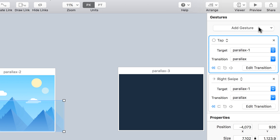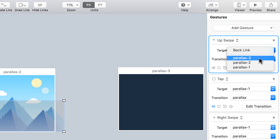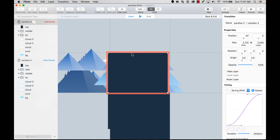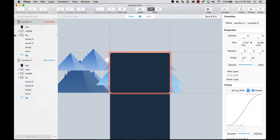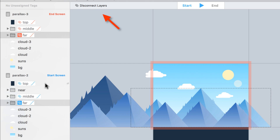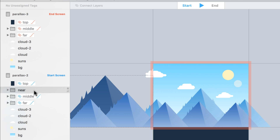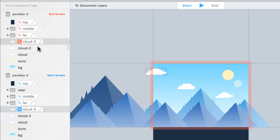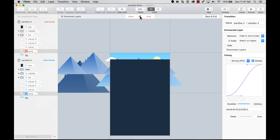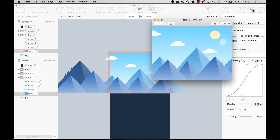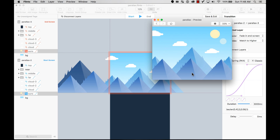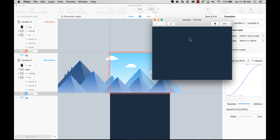I'll create a swipe-up gesture and the target is the new artboard. I'll create a new transition and as always put the end screen in the middle of the transition designer. I'll connect the top, middle, and far layers. The near layer doesn't appear in the end artboard so I just leave it alone. Let's preview — I swipe up and things disappear. I move left, move right, then swipe up and it all disappears.